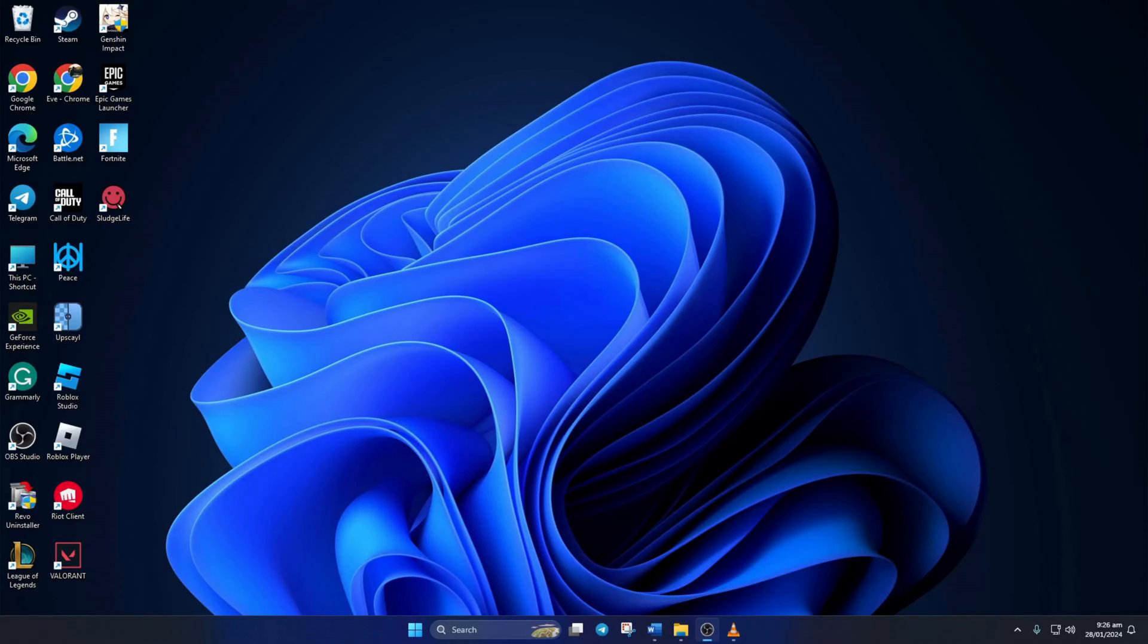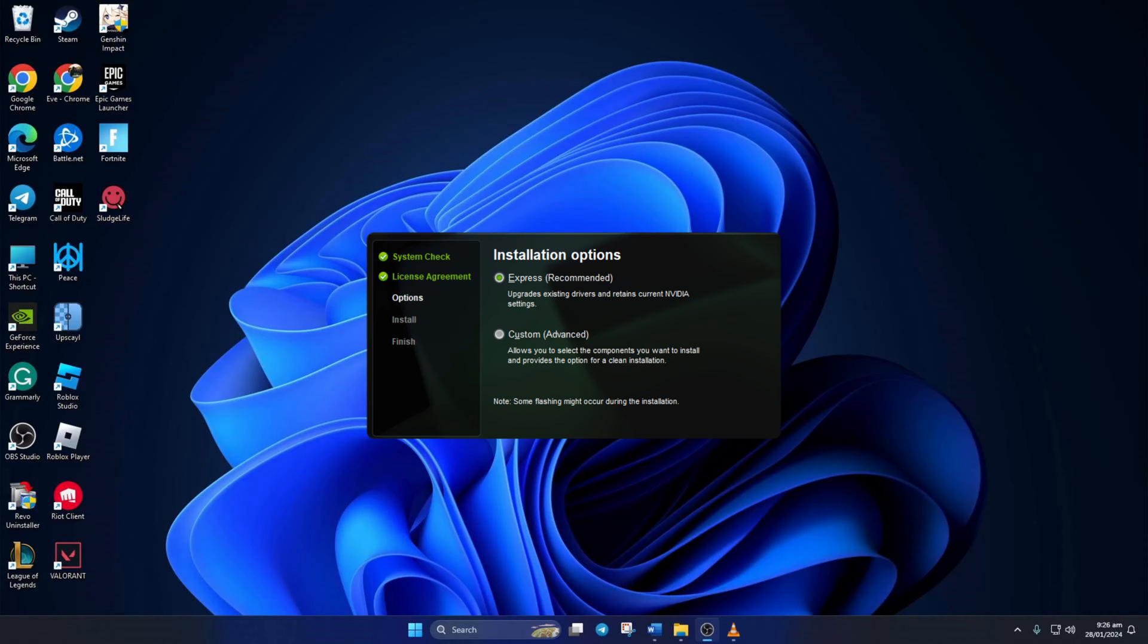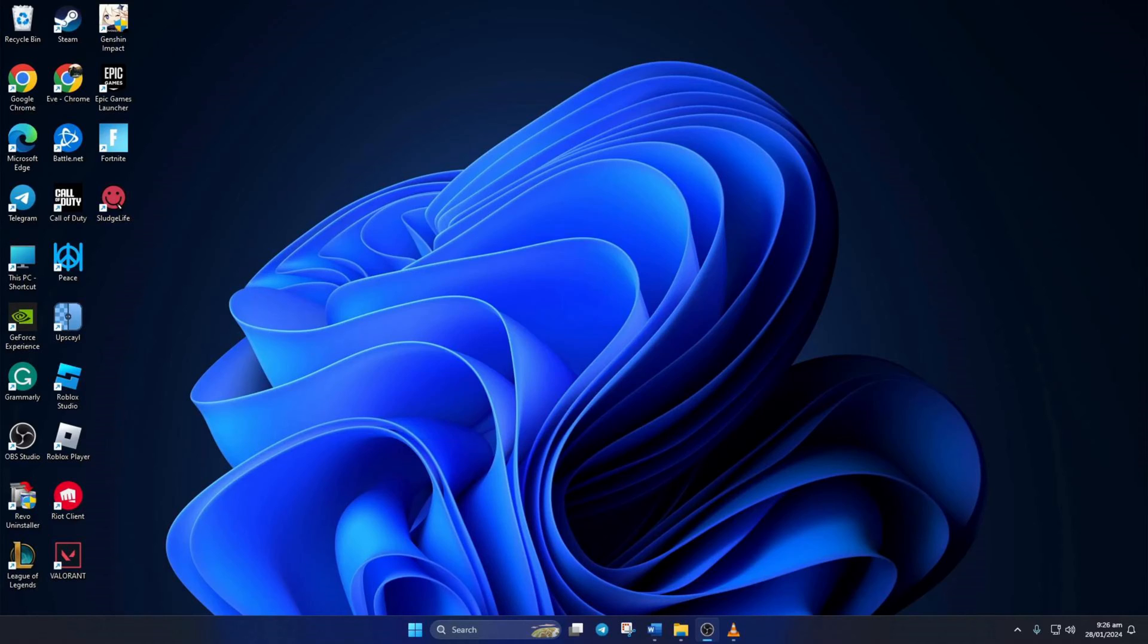Having trouble playing Warzone because it keeps freezing while you're in a match? No need to worry. In this video, I'll show you how you can fix the freezing issue in Call of Duty Warzone. So let's get started without wasting any time.